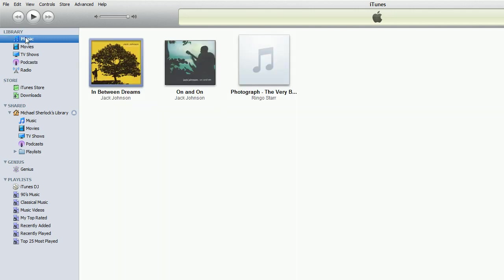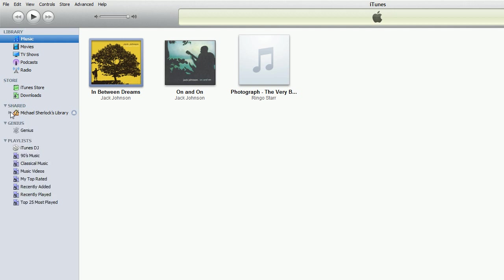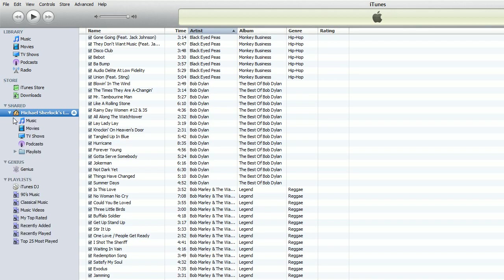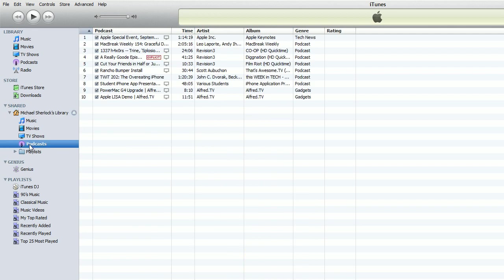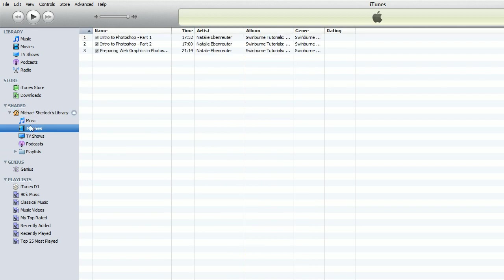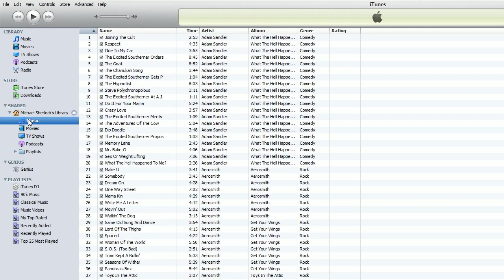But what iTunes 9 has implemented is something called Home Share, so it automatically detects the shared computers on your network that have iTunes 9 running. From there you can click on it or use this little carrot here just to go dig deep directly into playlists, podcasts, TV shows, movies, or music.